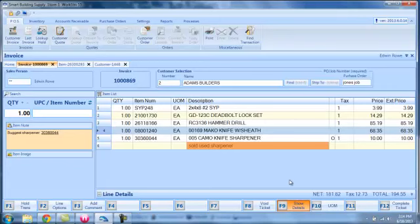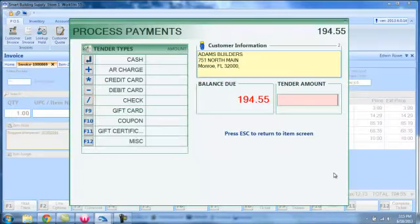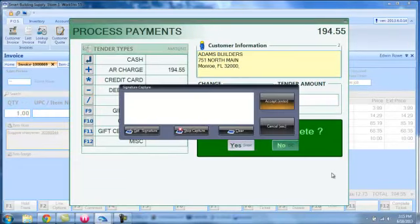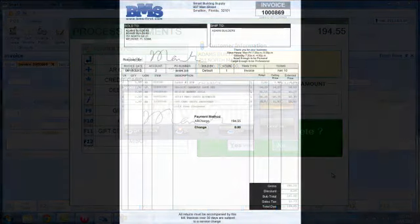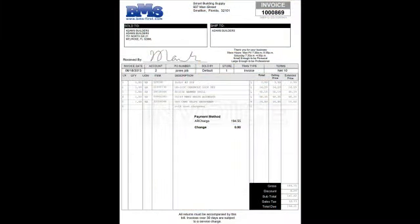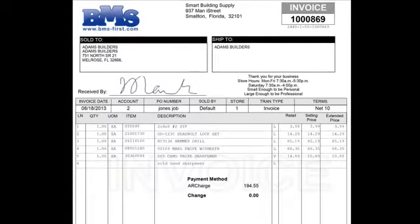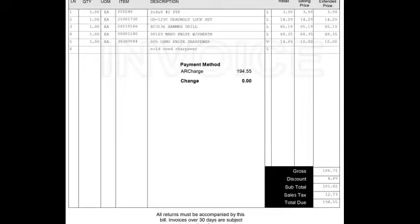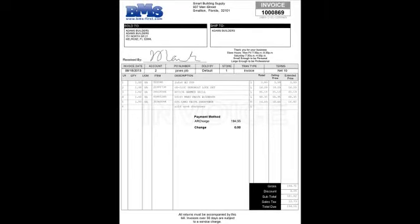You can also have a second screen that displays for the customer so that they can see the transaction. As you're ringing up the ticket, they can see every bit of detail, in which case you probably want to hide the details. So once I'm done, I can hit F12 or I can click on it. It's $194.55. I'm going to leave this a charge ticket. I'm going to close it out. And in this case, it's asking for a signature. So I'm going to put my signature on it. Accept it. And now it will go through the PDF function and display an invoice. Again, if you had a printer set up, this printing is almost instantaneous. There's the invoice with your logo, user-defined information. And that's your invoice.